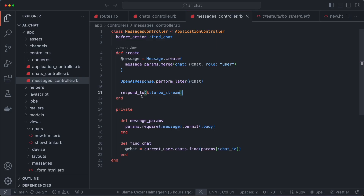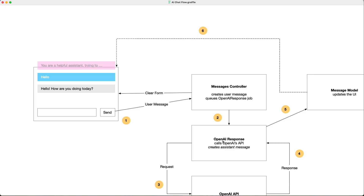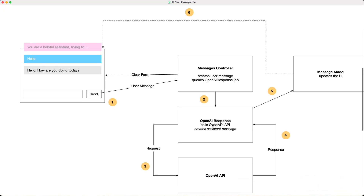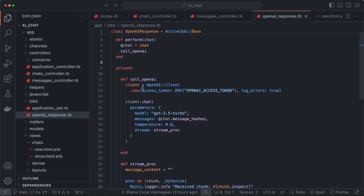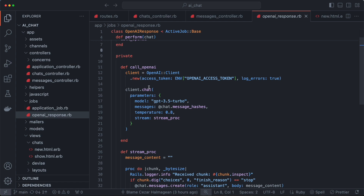That's all the messages controller does. Next, we're going to look at the OpenAI response background job. This is a background job using ActiveJob base, and the perform action takes a chat object — which is used further down — and it calls the call_openai method.